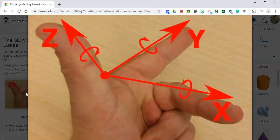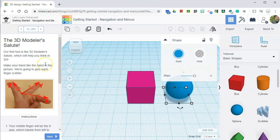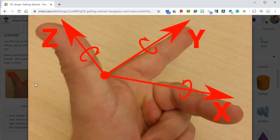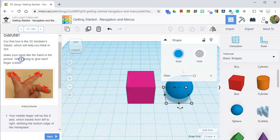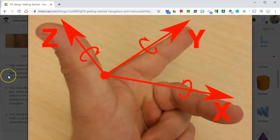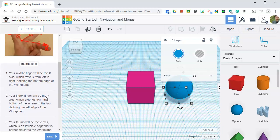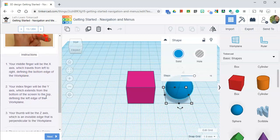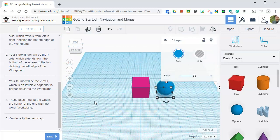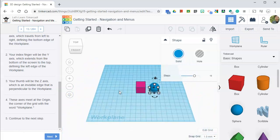This is a great image right here. If you click on the images, it'll show you in a larger view what they're trying to explain. So our first tool is a 3D modeler salute, which will help you think in 3D. Make your hand like the hand in the picture, and we're going to give each finger a letter. Z, Y, X. Your middle finger will be X axis, which travels from left to right, defining the bottom edge of the work plane. Your index finger will be Y axis, which extends from the bottom of the screen to the top, defining the left edge of the work plane. And your thumb is the Z axis, which is the invisible edge that is perpendicular to the work plane. These axes meet at the origin, the corner of the grid with the word work plane.